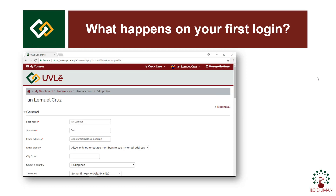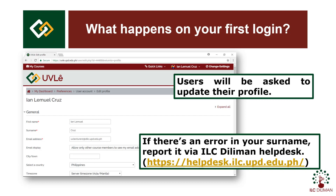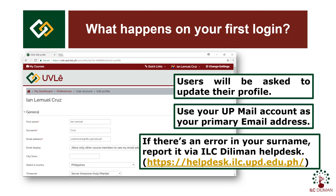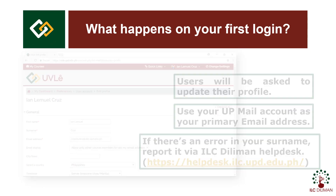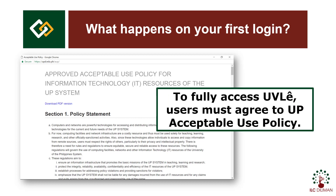For first-time users, the following procedure must be completed before you land on the homepage. OOVLE will ask you to update your profile. If there's an error in your username, please report it to the ILC Diliman helpdesk. We strongly recommend using your UPmail account as your primary email address, as it is the one that receives notifications from your classes. After editing your profile, OOVLE will ask you to agree with the UP Acceptable Use Policy. After doing this, you will be able to fully access OOVLE and land on the homepage.